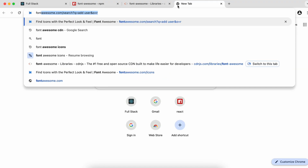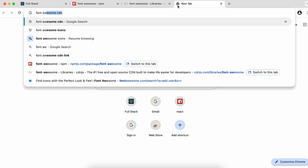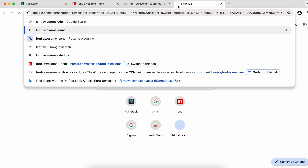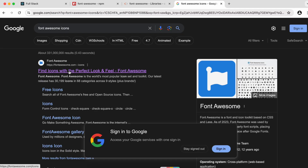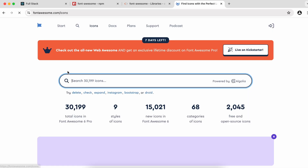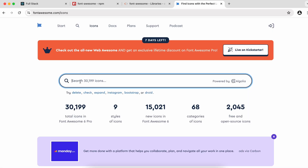Now go to fontawesome.com and search for Font Awesome icons. For the update button, search for 'paint to square' — this icon represents the update action.